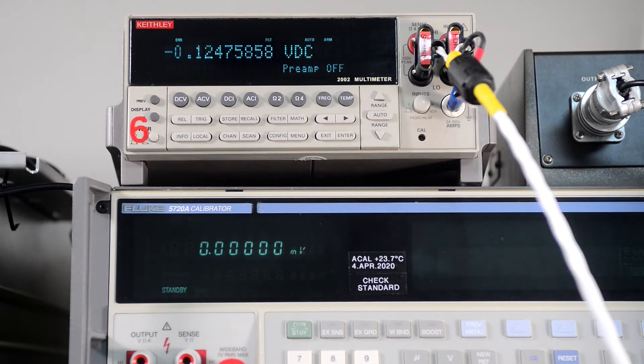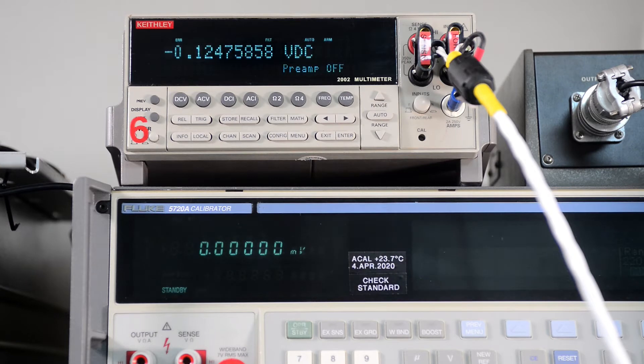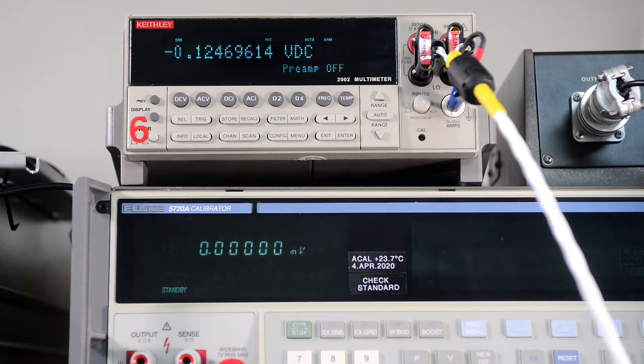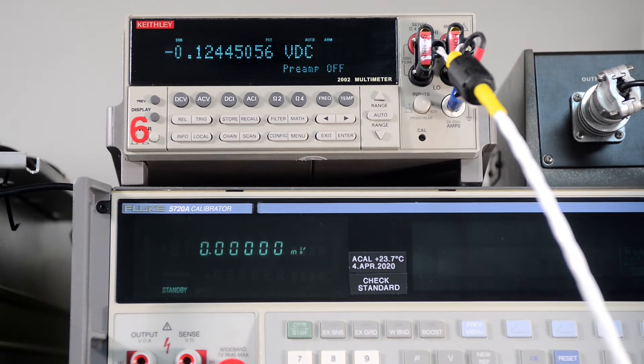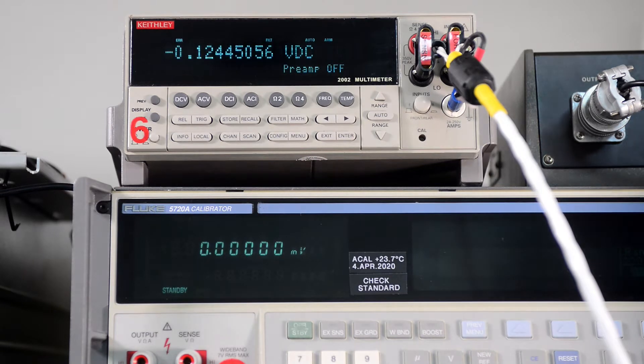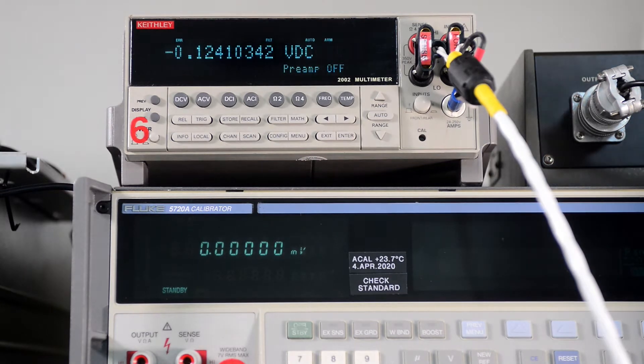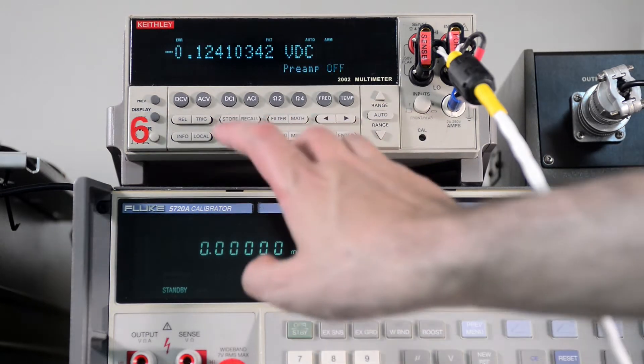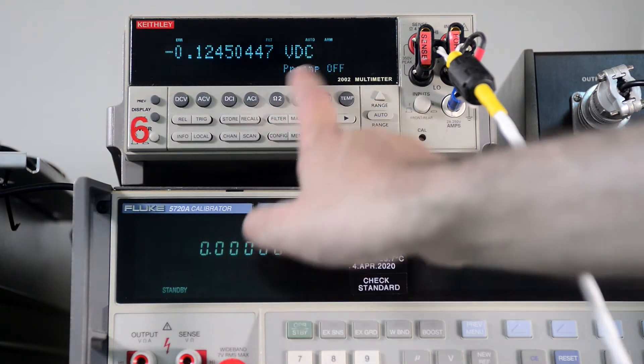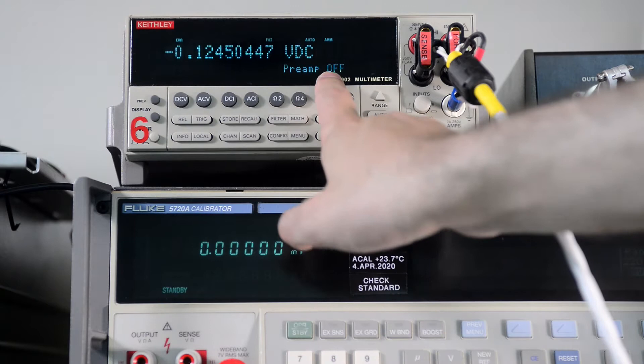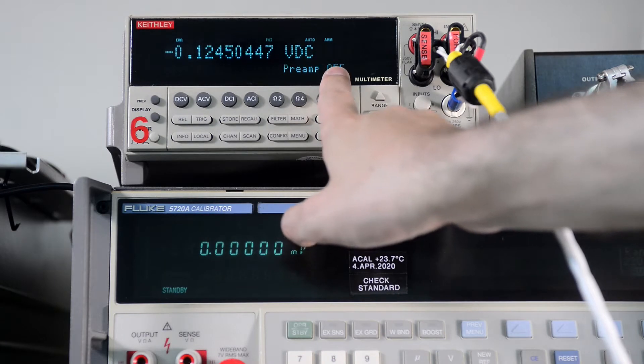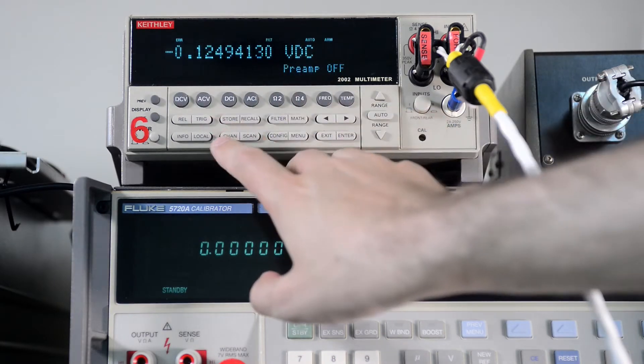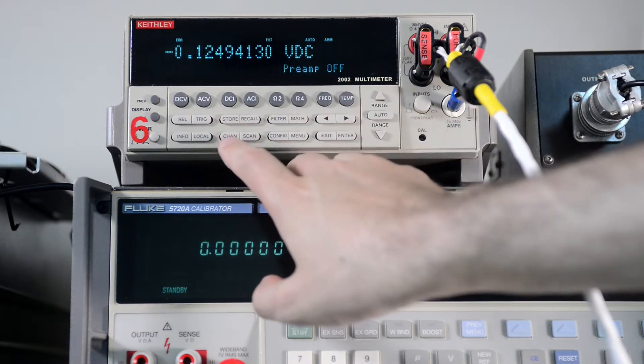All right, so in this video I would like to show the issue with the Keithley 2002 firmware when I am using the 1801 nanovolt option.